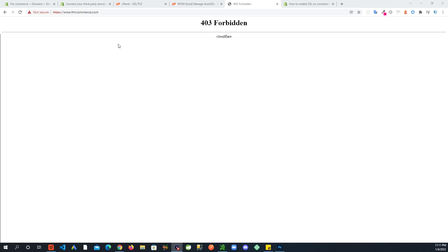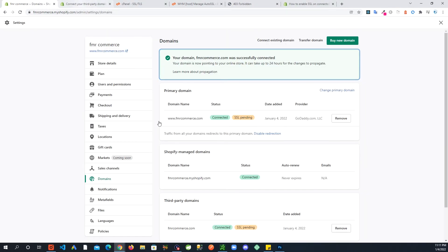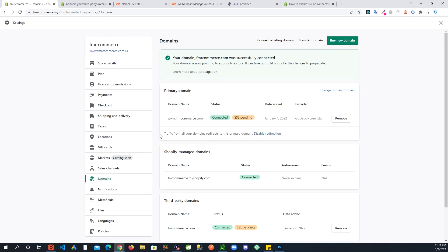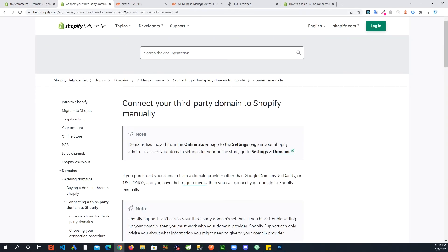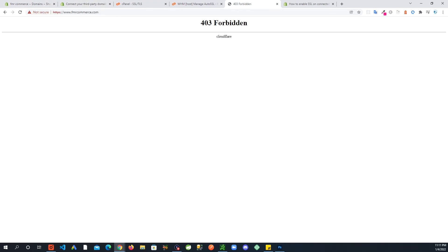Sometimes it can take up to like 24 hours for this to get working. As you can see in here, it says SSL Pending, so give it 24 hours or so and then your site should be up with HTTPS. That is it, just two important steps: you go to your domain registrar and change those two records.